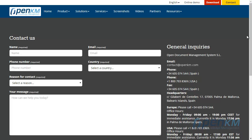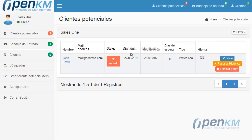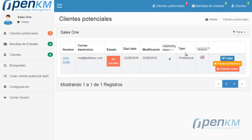In the majority of cases, this section will be updated with contacts that come from other sources. In the main section, we can see the new contact with the most important information highlighted: name, mail, status, the date when the potential client was recorded by the CRM, the last communication date, the contact type, and the selected language.